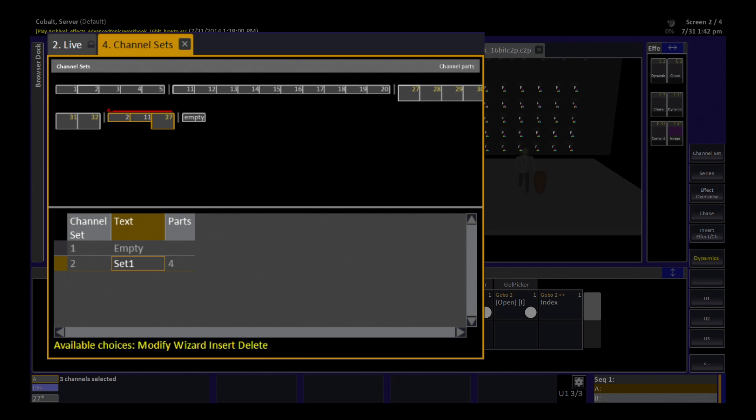But what a channel set basically lets me do is create my own group with my own distribution as specifically as I need it to be for this particular effect in this particular show.